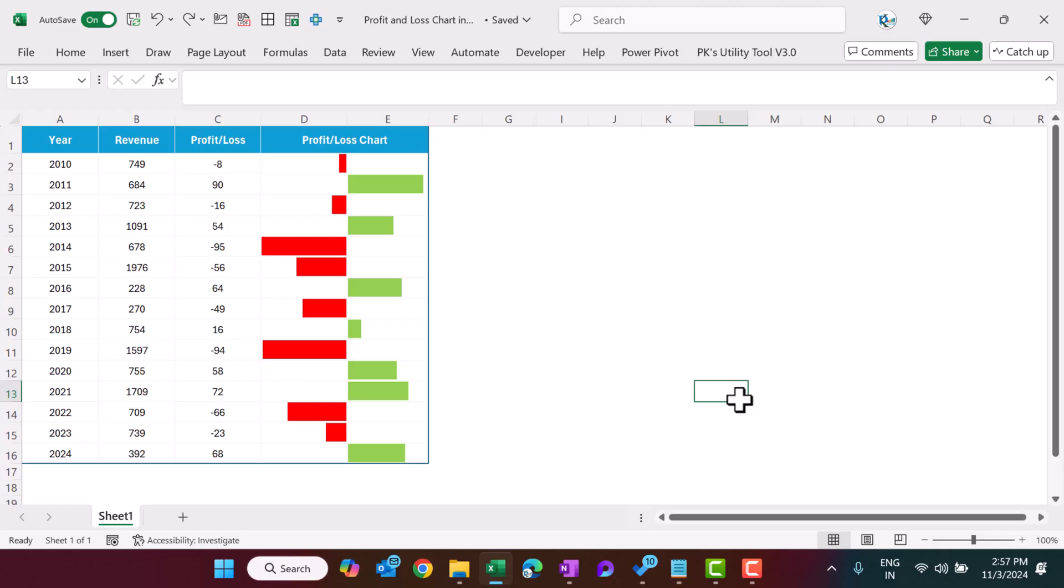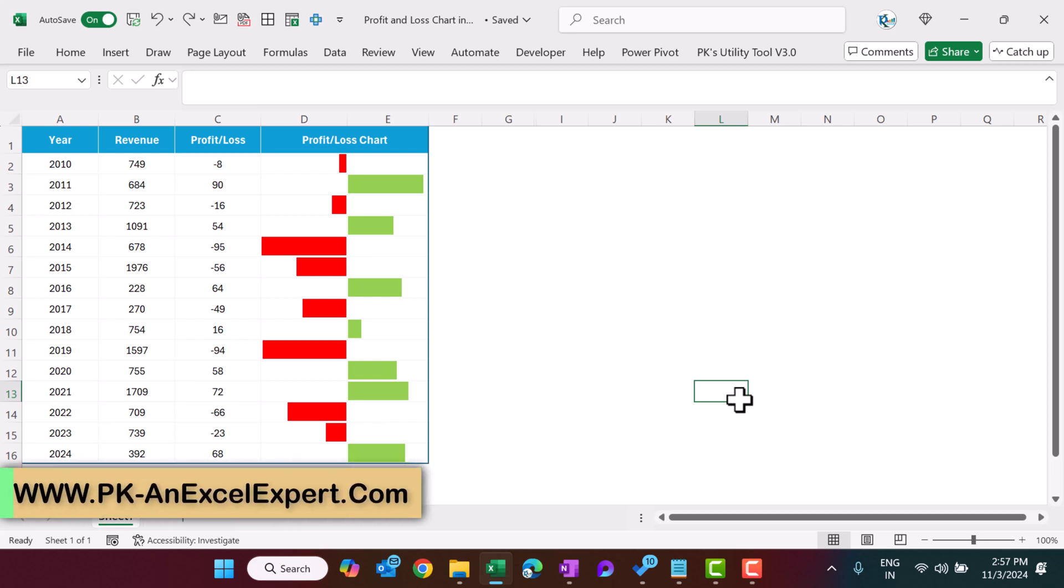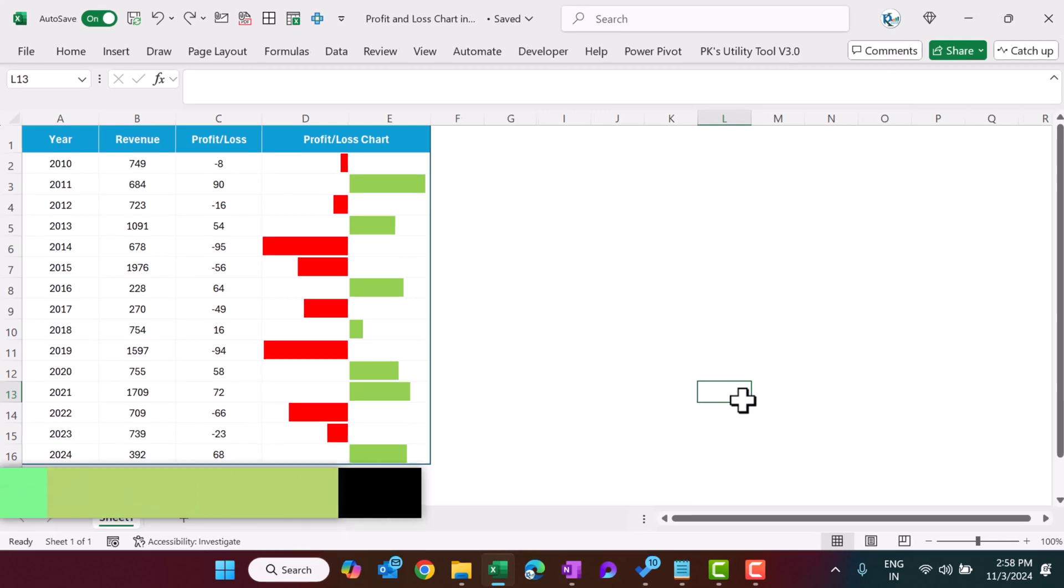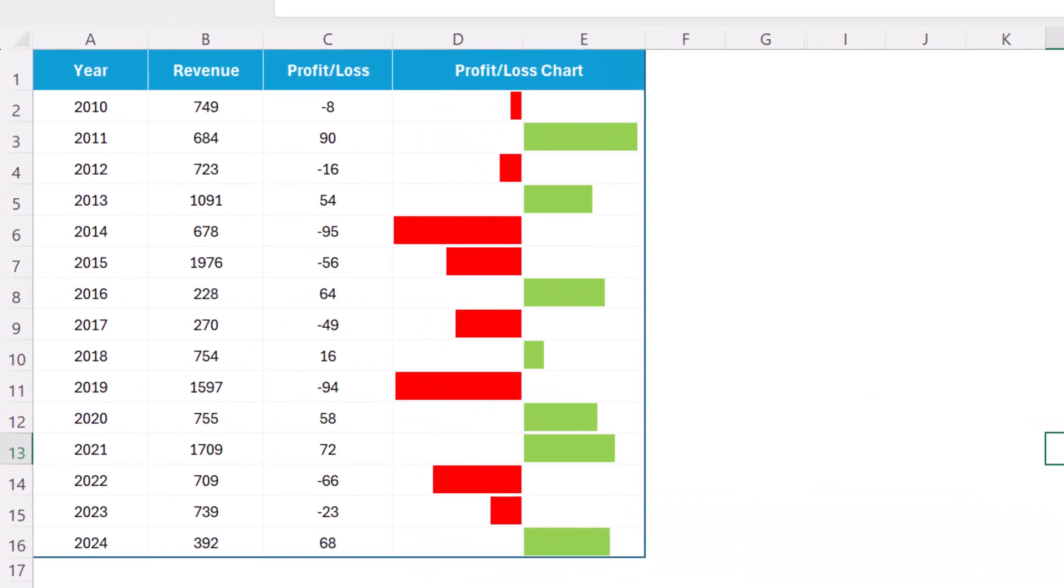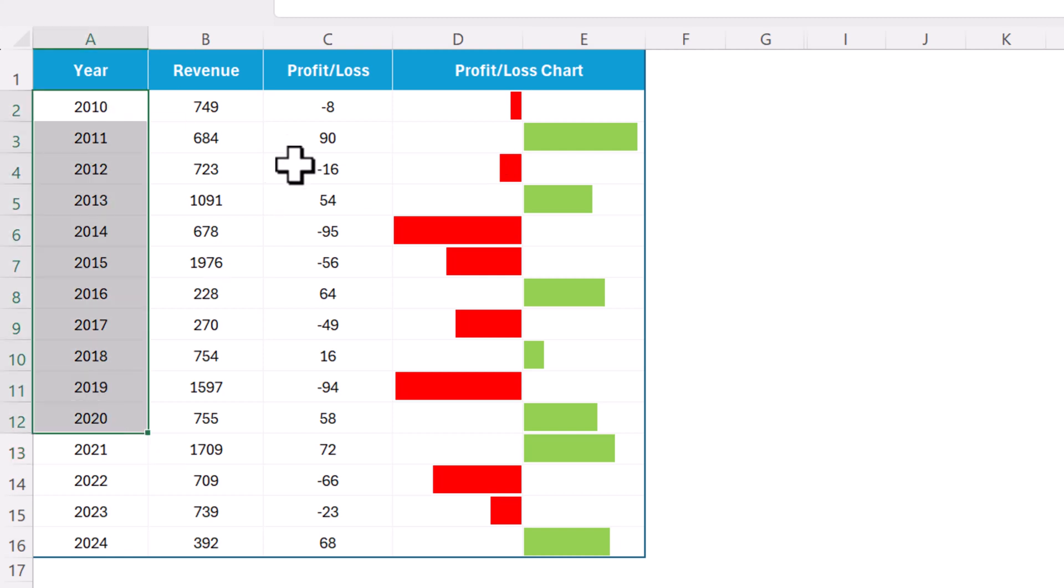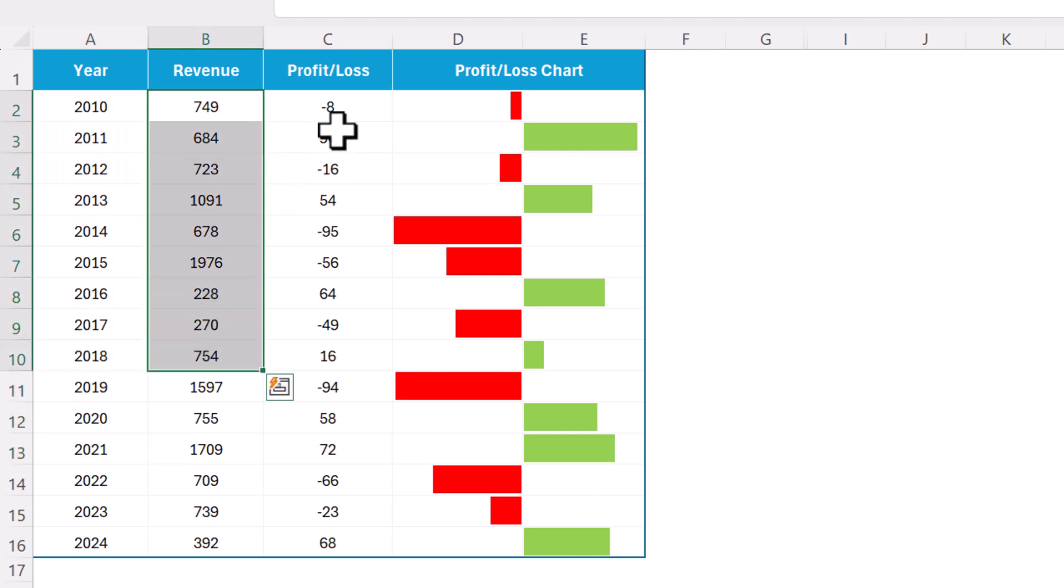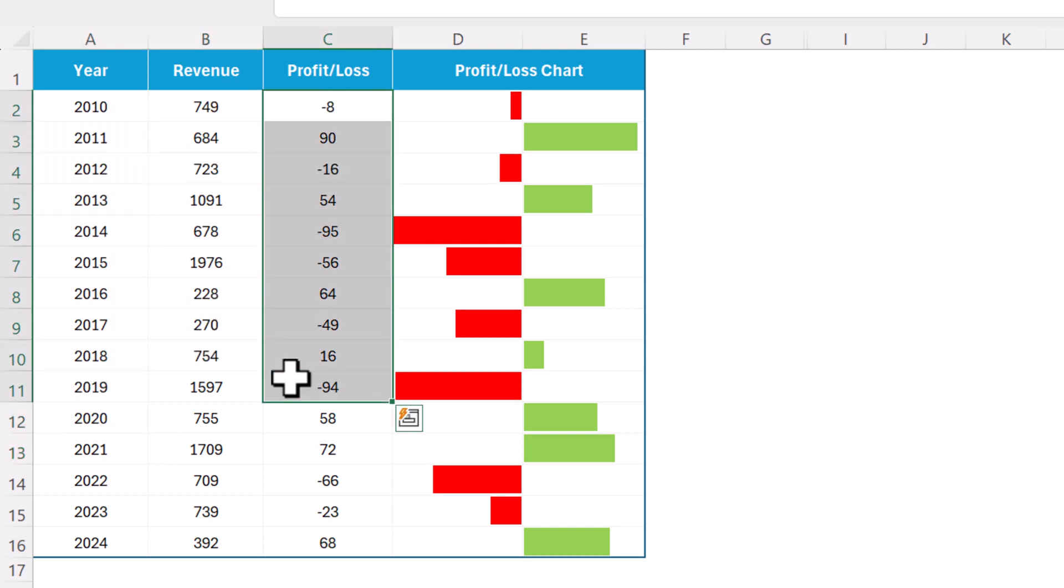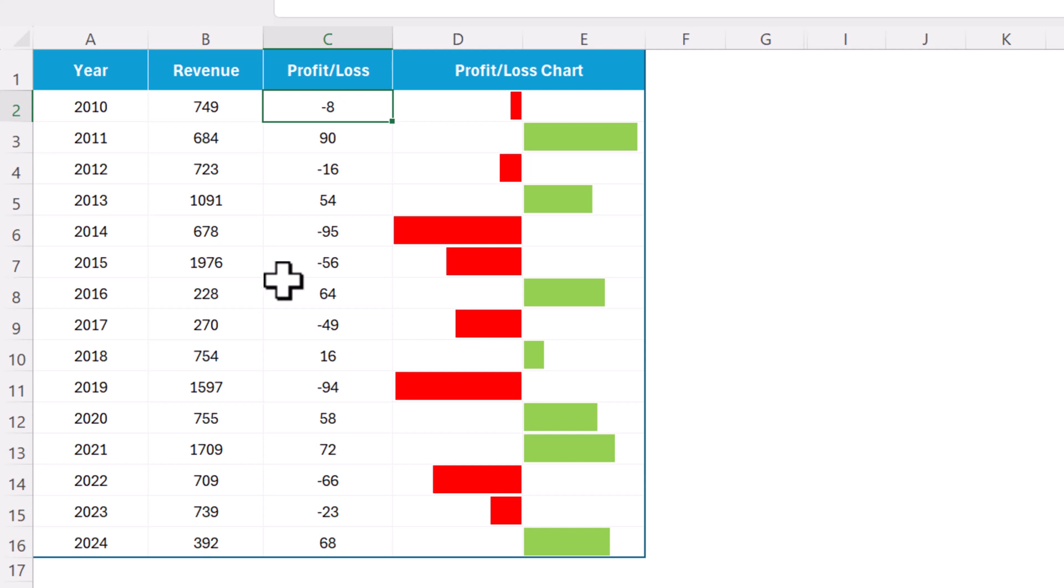Hello friends, welcome back. My name is PK. In this video you will learn how to create a profit and loss chart in Microsoft Excel. As you are seeing on my screen, here we have the year-wise revenue and the profit and loss. So if it is lost then it will be negative, if it is profit then it will be in positive.